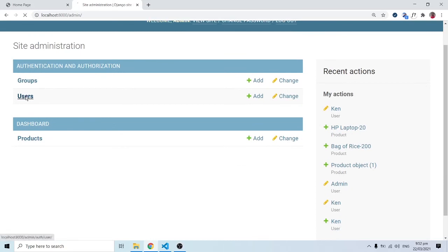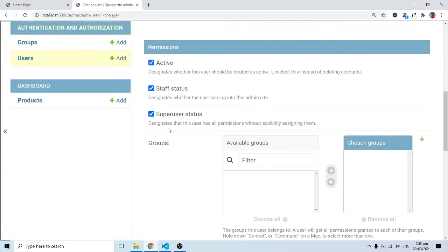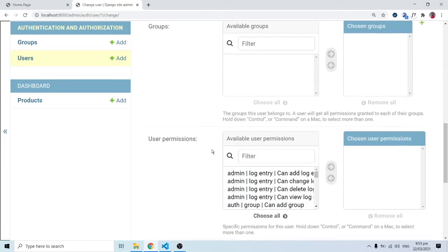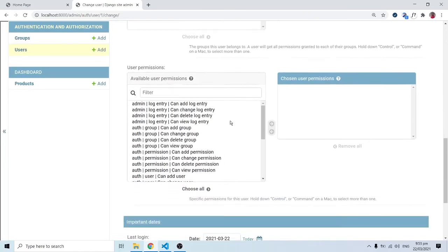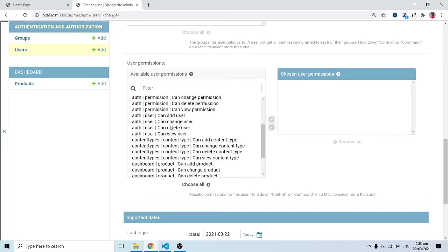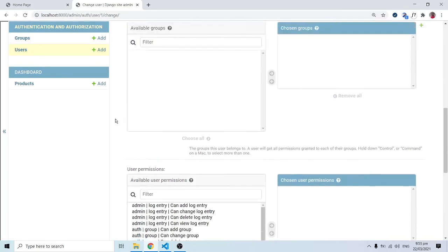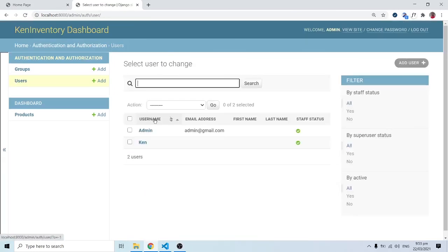Logging in as admin and going to Users, I can see admin is a Superuser. The Superuser description says: 'Designates that this user has all permissions without explicitly assigning them.' As you can see, admin can add, change, and delete log entries — admin can do everything. That is why when logged in as ken, even as a staff member, there was nothing to interact with.